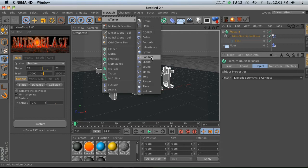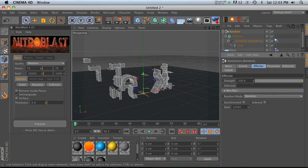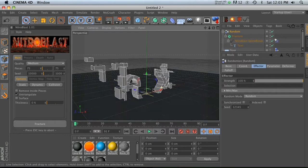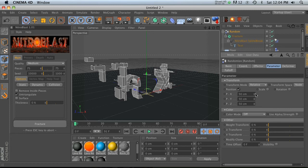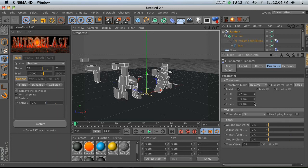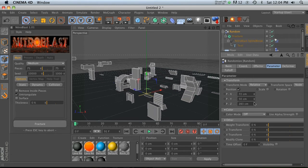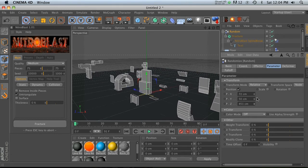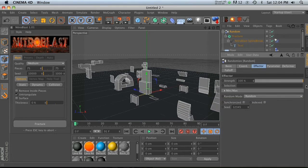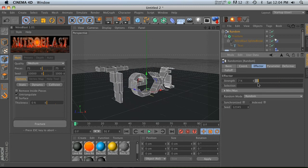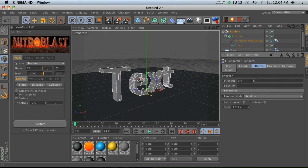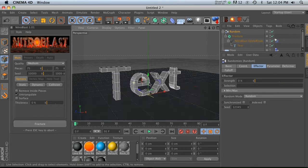In your random effector, you can go ahead and tweak your settings like this. Then you can animate these cubes to form into your text, which is a really cool effect, and maybe you'll find some use out of it. So that is the Nitro Blast spline break.